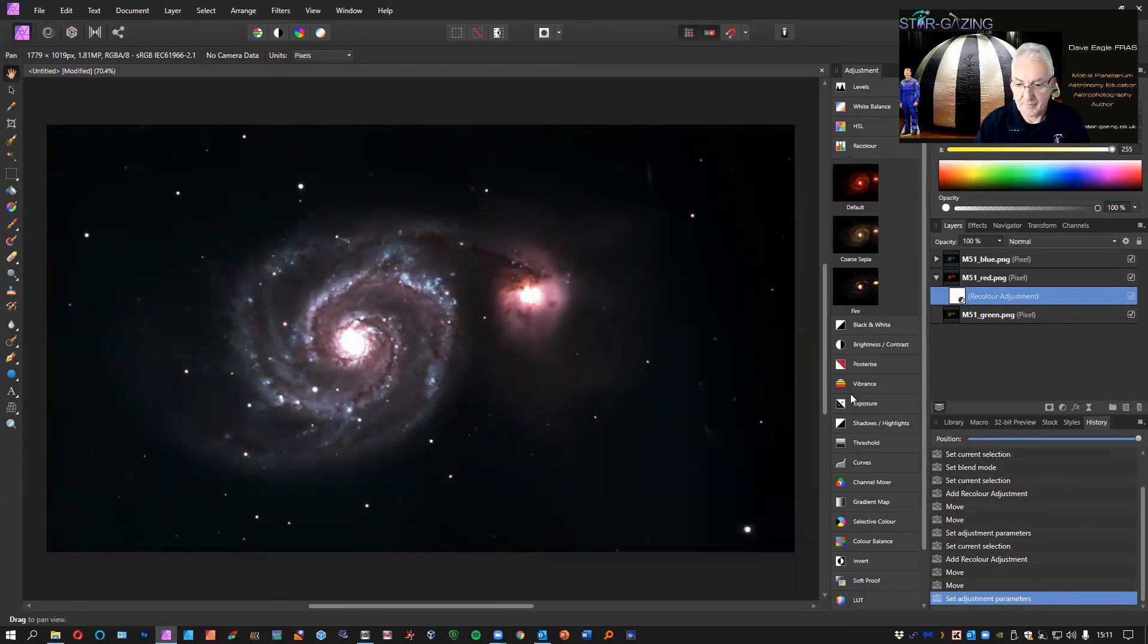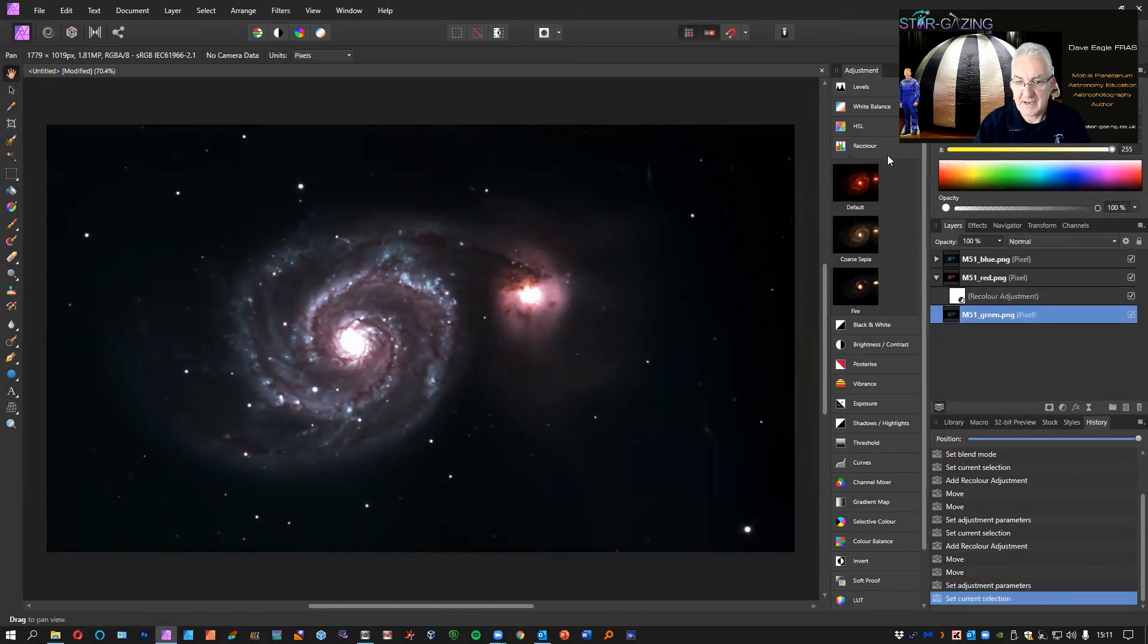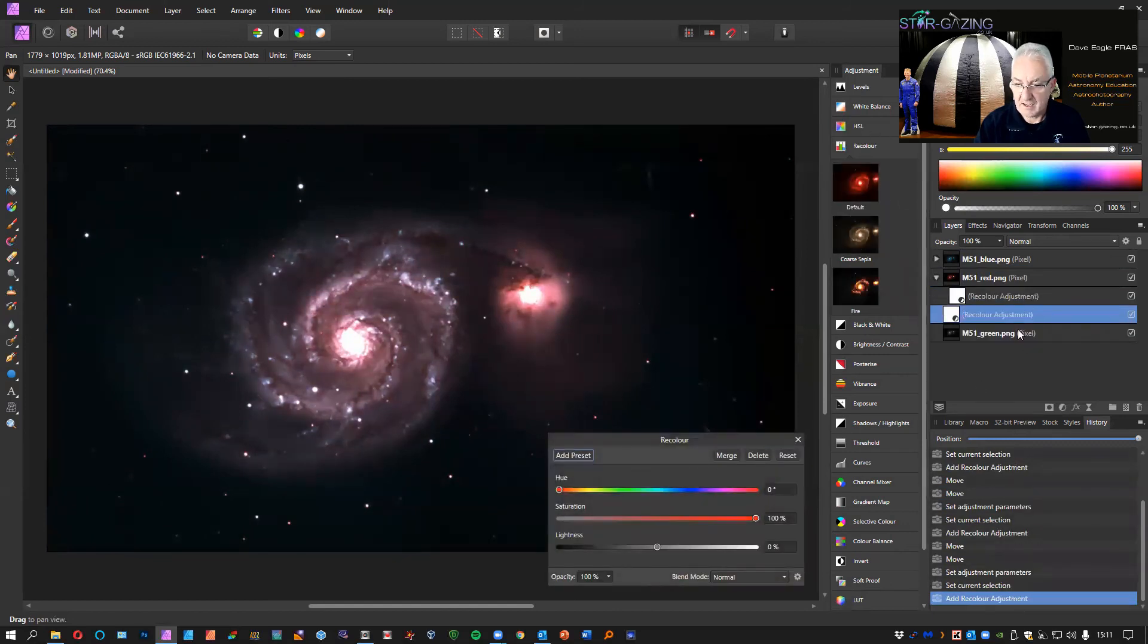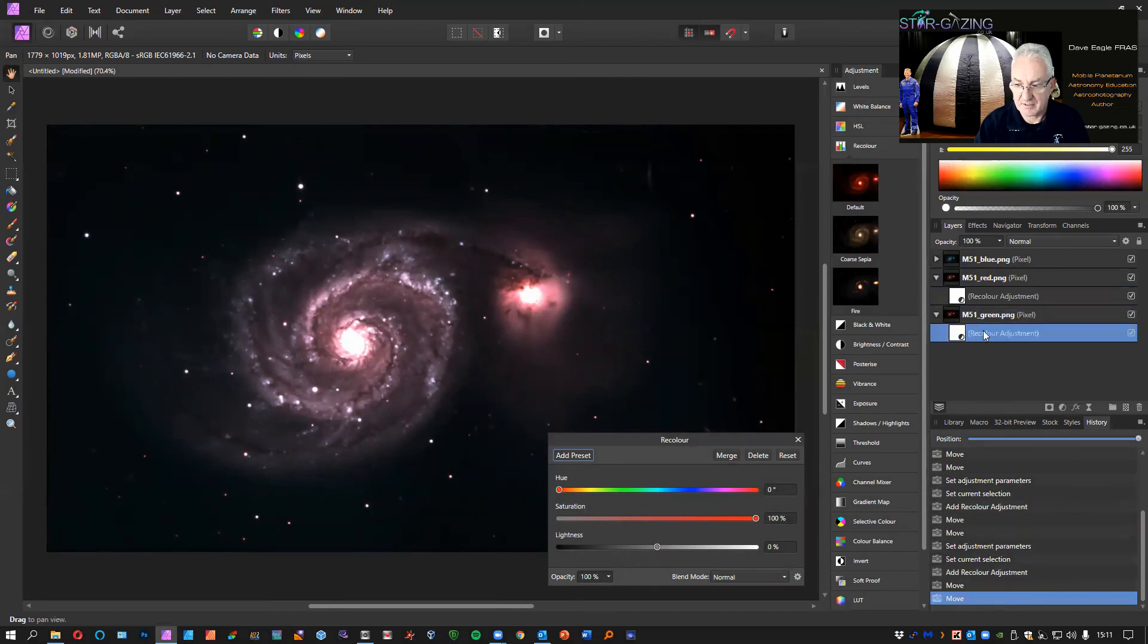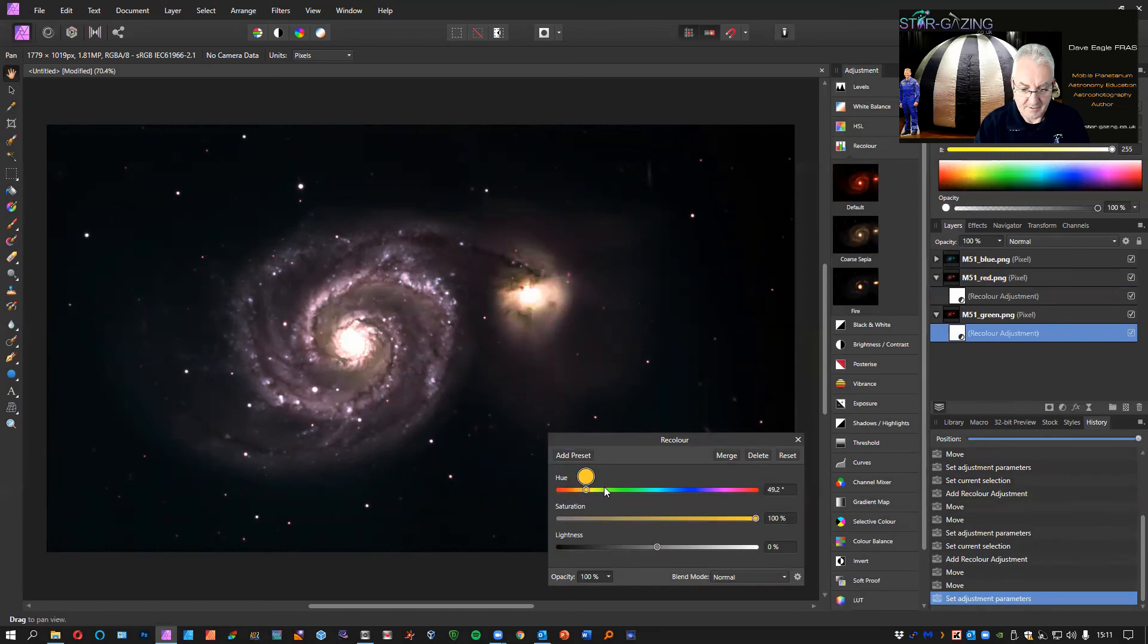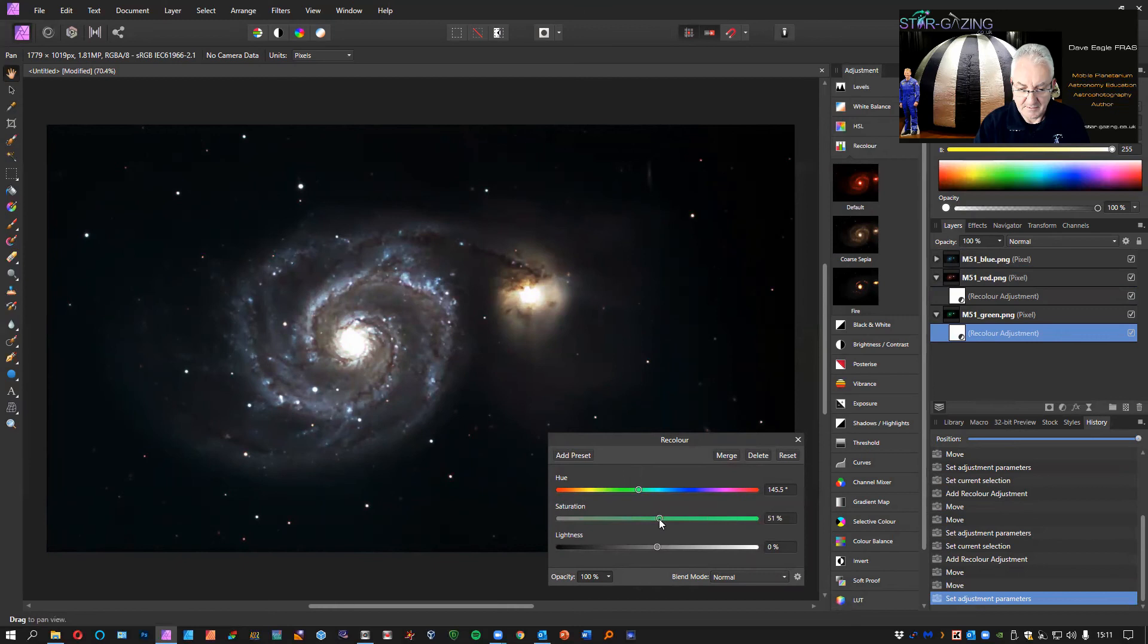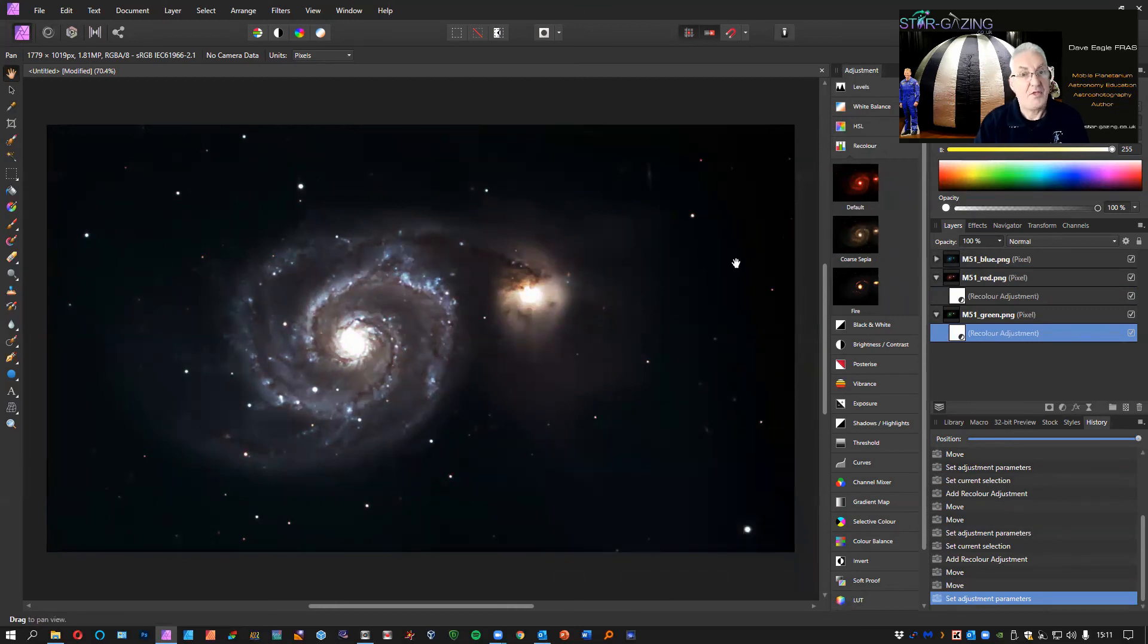Select the next one, Recolor again, drag the adjustment layer so it's part of that green layer, and then adjust this into green. Take this down to 50% and there you go, there's our color image of M51 taken from three monochrome images to produce a lovely color image.